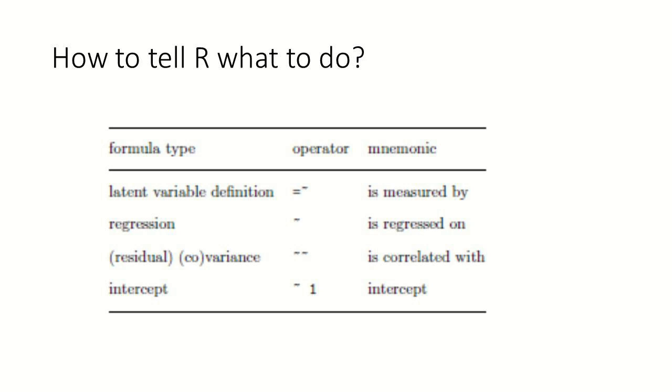And finally, we may want to specify an intercept. So we want to include a baseline. We want to estimate the baseline for a specific variable. In that case, we have a tilde with a one. And we would say this captures the intercept. So let's have a look at a couple of examples.